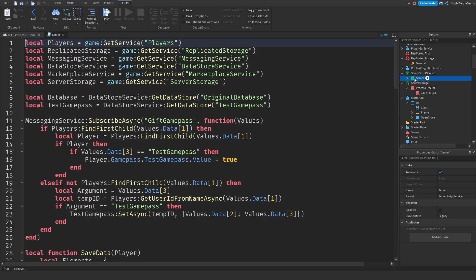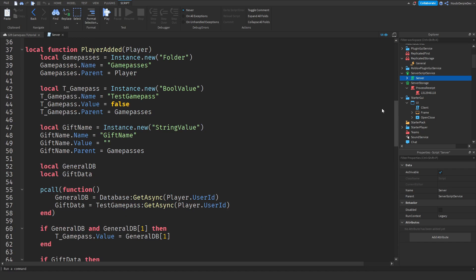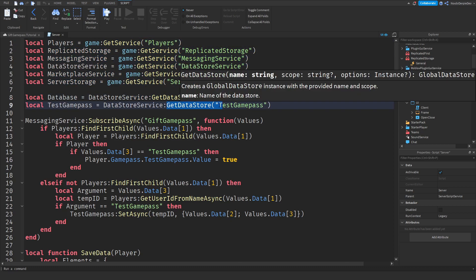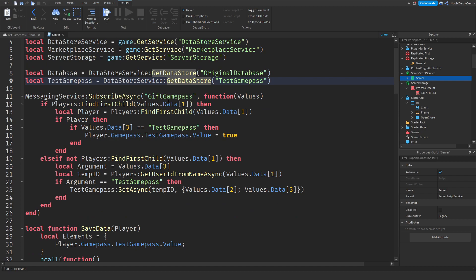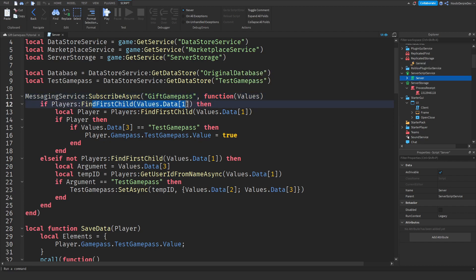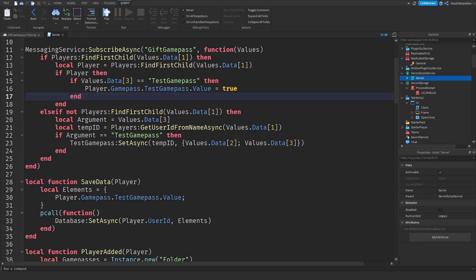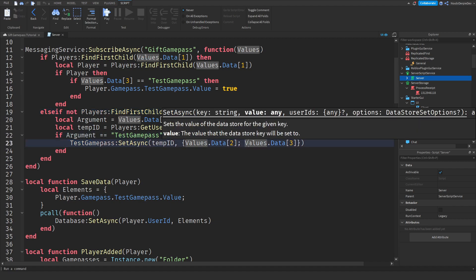Now the largest script — the server script — is about 103 lines. We are requiring services and checking the datastores. We are listening to a 'Gift Game Pass' subscription from the async. We check if the player is in the game, and if they are, we check what Game Pass was bought and process it. If the player is offline, we save it to the datastore so we can gift it to them when they log back in.